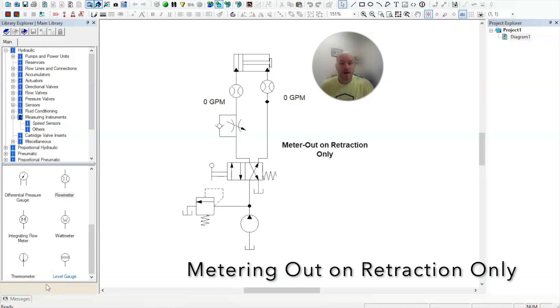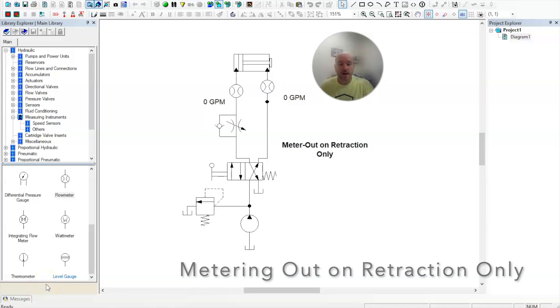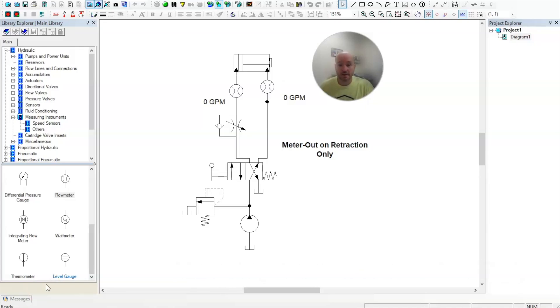In this video, I want to talk about how we meter out on retraction only when we're worried about the speed of a double-acting cylinder. So let's take a look at the schematic here.